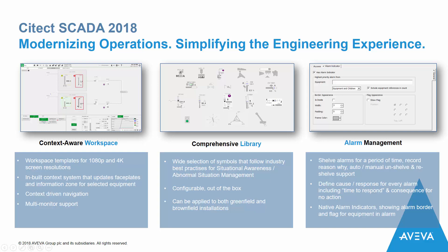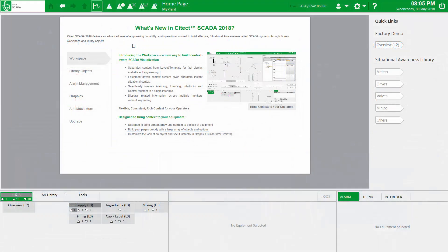I'm going to use the new situational awareness example project, which comes with SciTech SCADA 2018, to demonstrate what's new in this release. Firstly, the homepage includes a summary of the new features, which I encourage you to review.